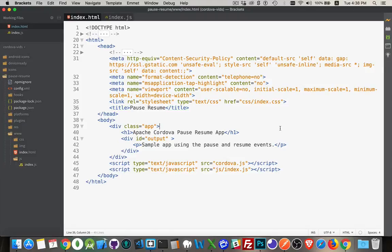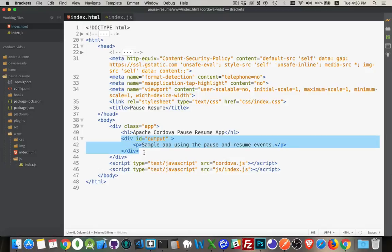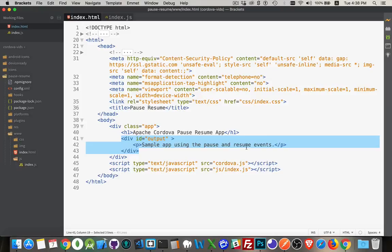I took the basic app. All I did was swap out this little bit of information here. I created a div with the ID output, put a paragraph inside there. This is where I'm going to write out the messages for the app. So that's all the changes that I've made to the HTML.